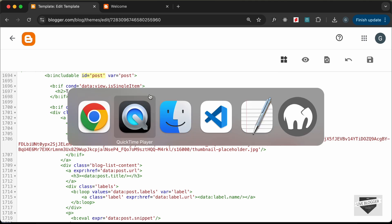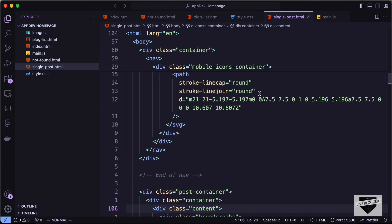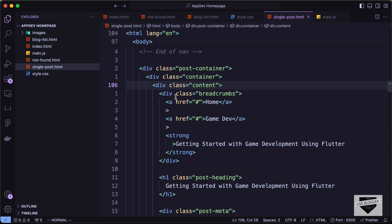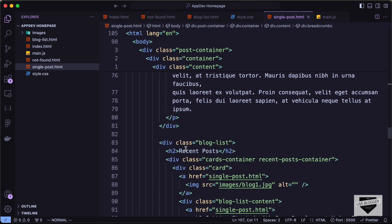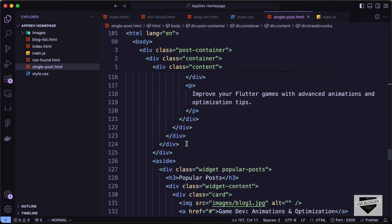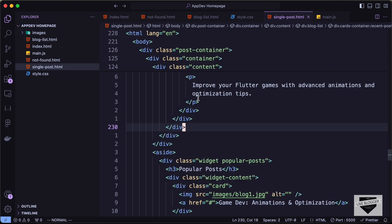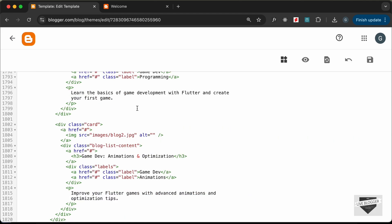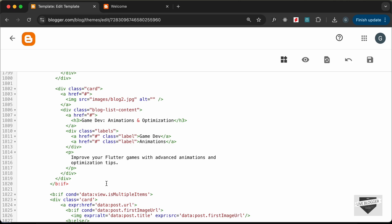Now let's add our design. Let's go to our source code and open the single post dot HTML file — here we have the design for the single post. Let's copy it starting from the breadcrumbs all the way through where we also have recent posts displayed. Let's copy all of this and paste it into the template. There seems to be an extra ending div, so let's delete that.